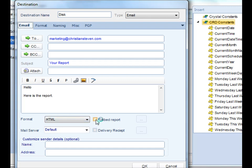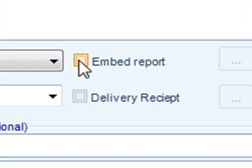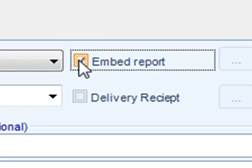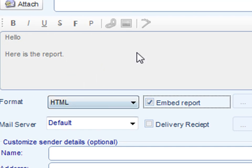If you don't want the report to be attached, you have the option to embed the report. Just check that box there and this area will become grayed out. Your message would be replaced with an image of the report itself.